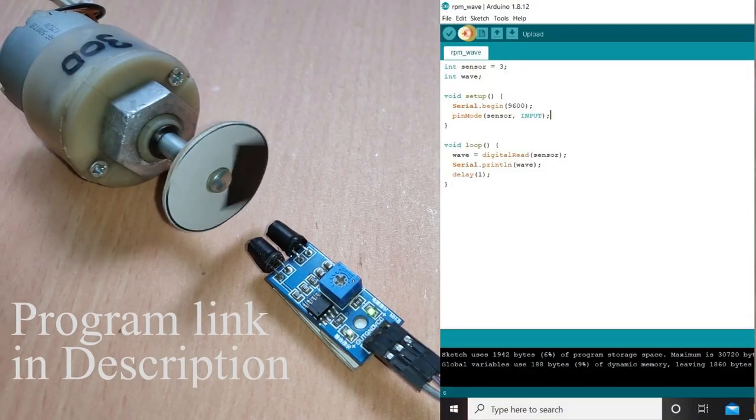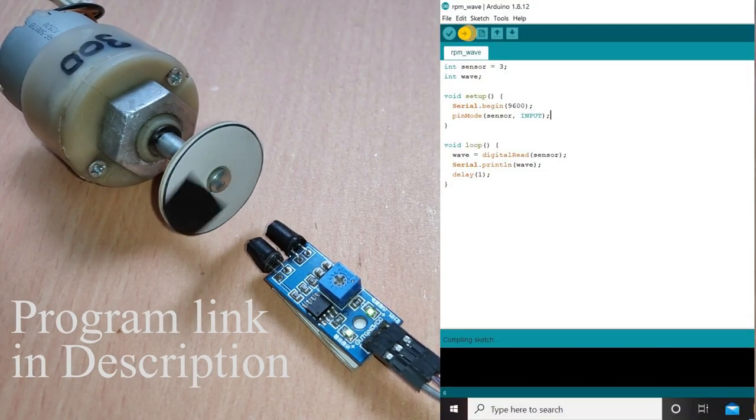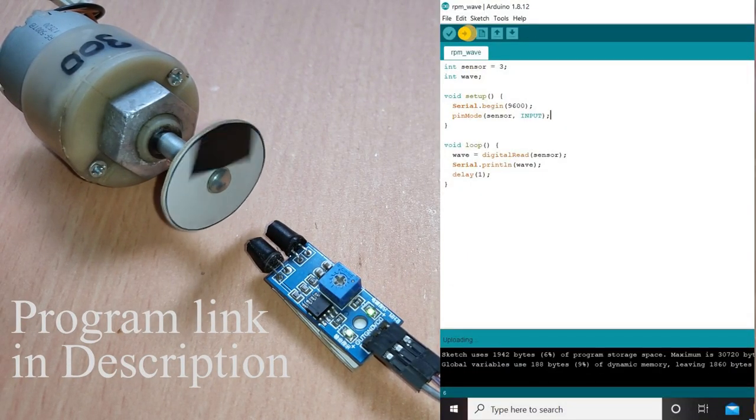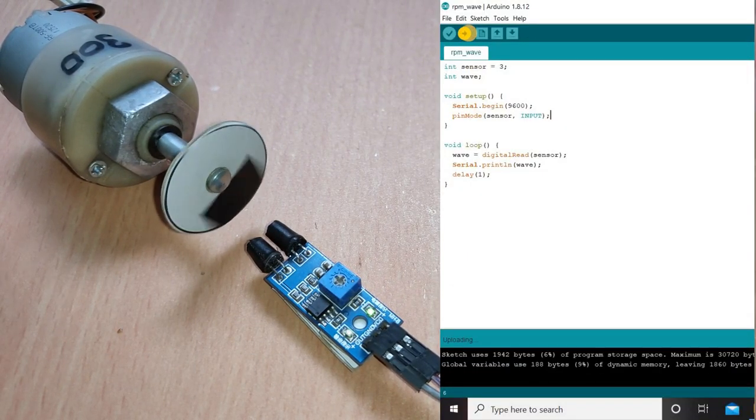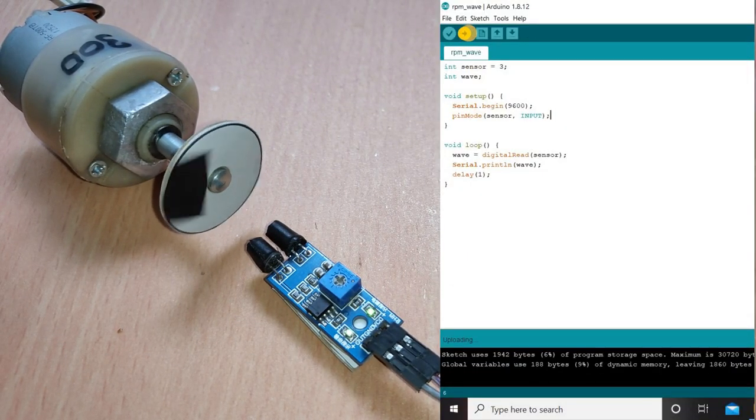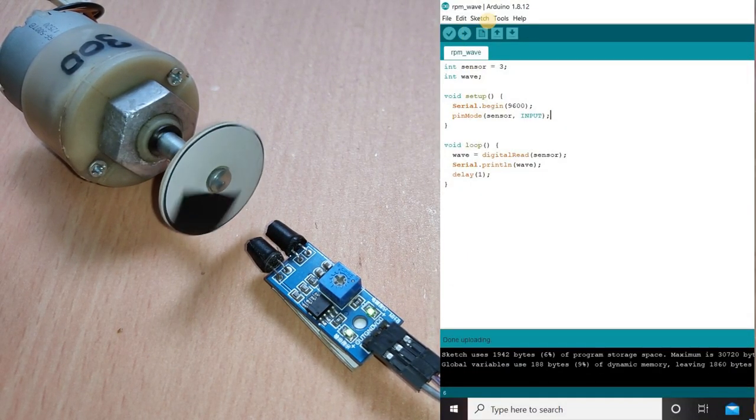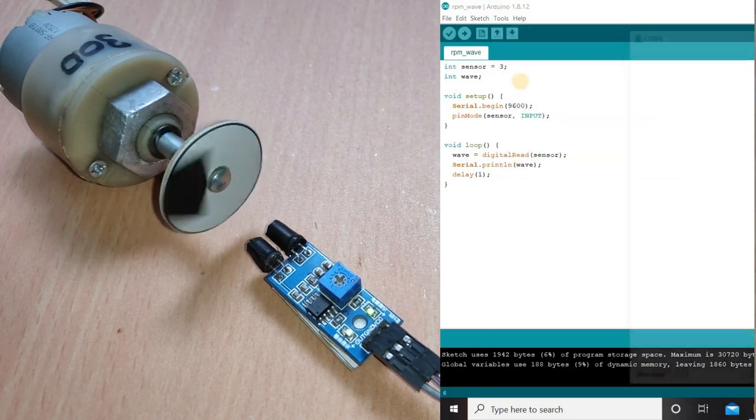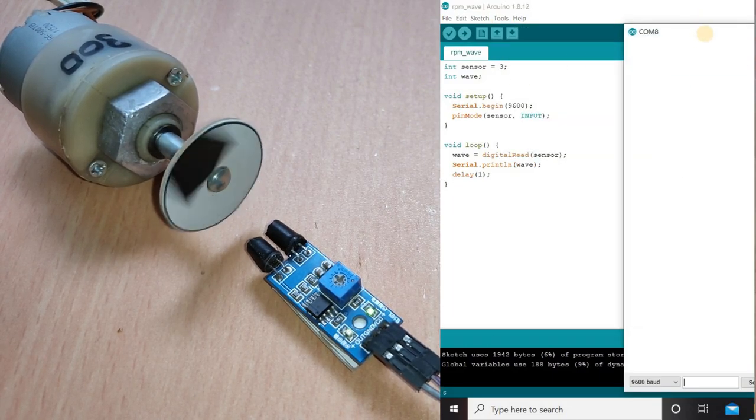Turn on the motor and upload the first sketch. Now by opening the serial plotter, we can see the pulses generated by the proximity sensor module.